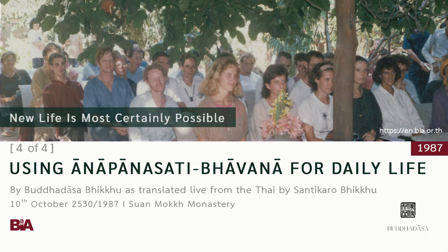The first tetrad is about the kaya, or body. The specific body we're talking about is the breath, the breathing. We'll be considering how the breath is developed so that it is most advantageous and beneficial for life. We know that the breath is connected to the flesh and blood body, and that the breathing can have an influence on the flesh body.